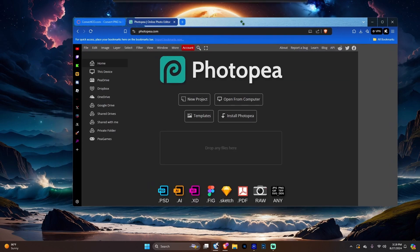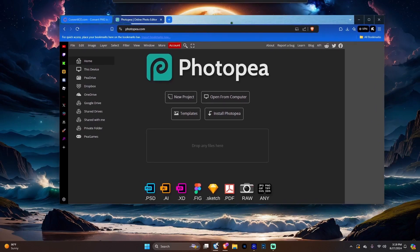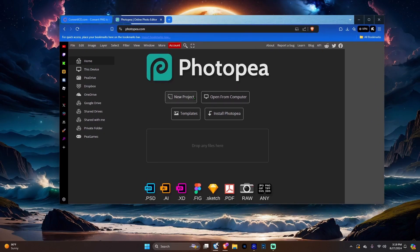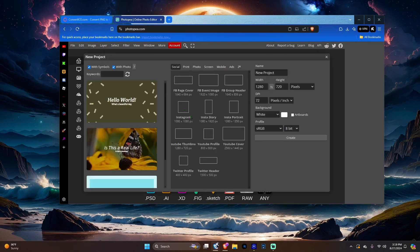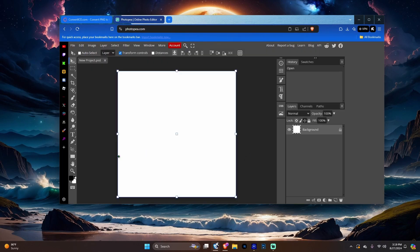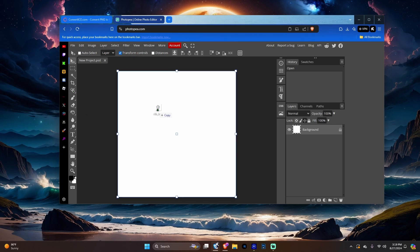Once you got that done, open Photopea — I'll leave the link in the description too. Make sure to do a new project, select Instagram size, make sure the background is on white, and hit Create. Now make sure you hit transform controls — it basically just helps you move around.